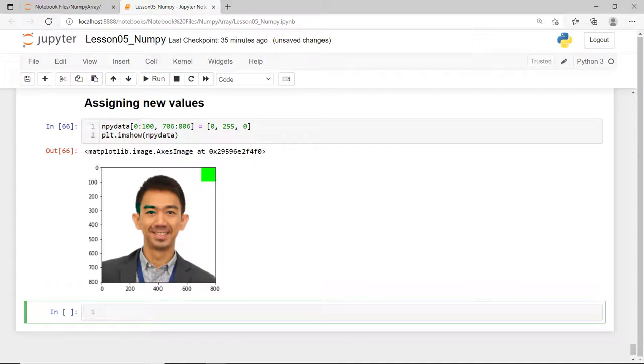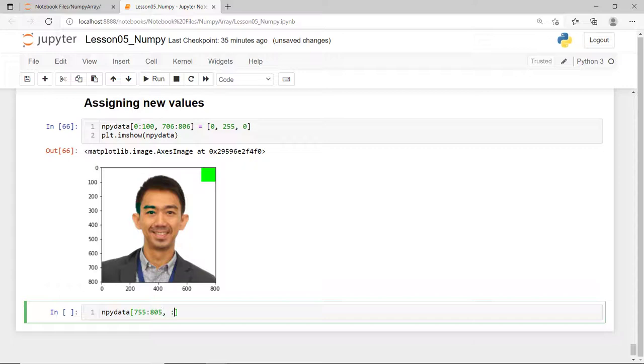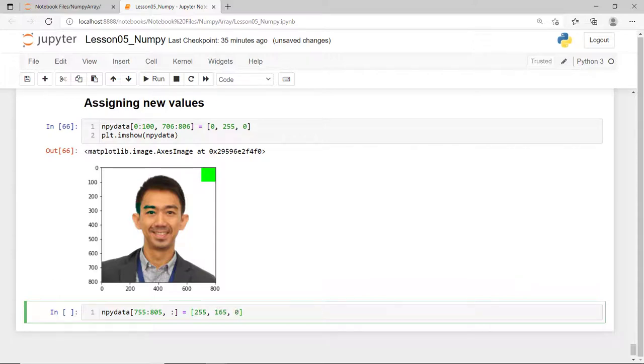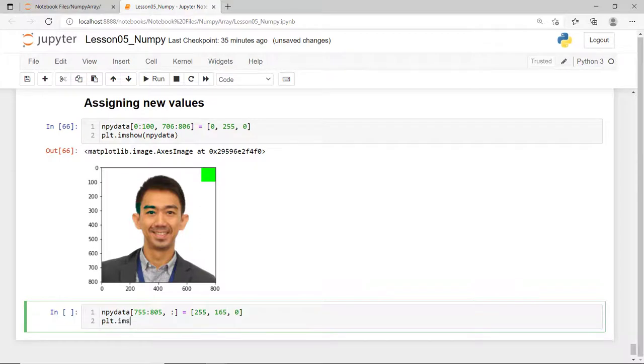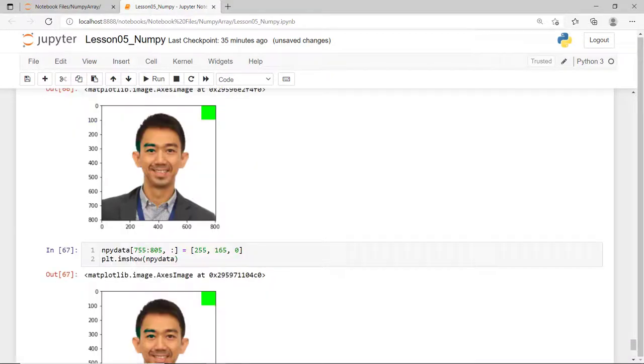Now, let's try another one. I'll place an orange line at the bottom of this image that is 50 pixels thick. So, I'll start from row index 755 up to row index 804 and then just a colon to have a full slice of the column. And then the RGB of orange is 255, 165, and zero. And there you have it.